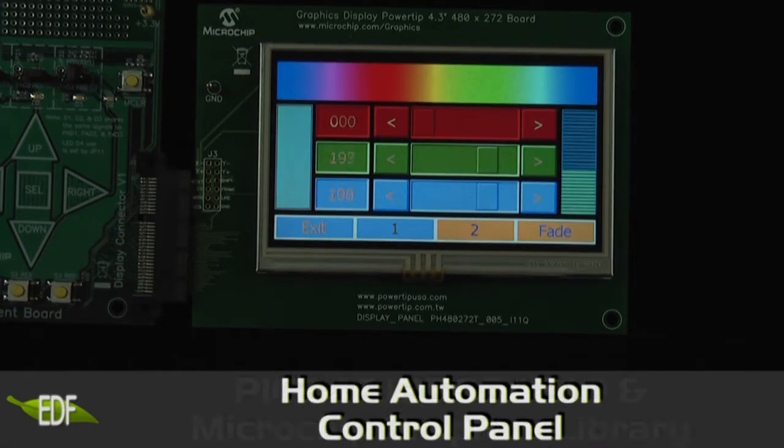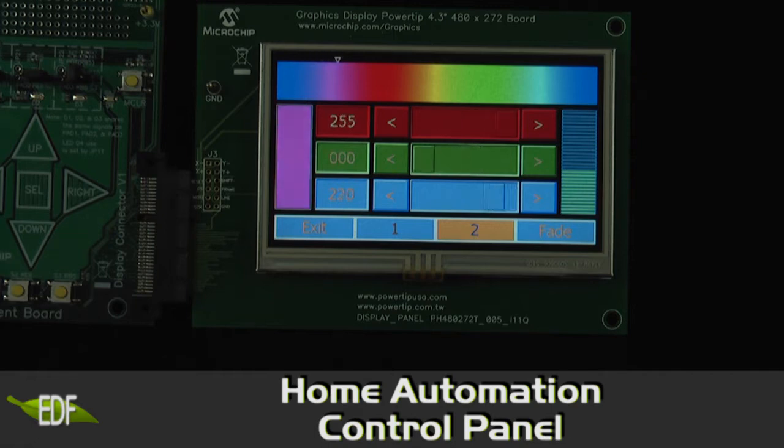The first demo shows an example of a home automation control panel controlling lighting color in a room.